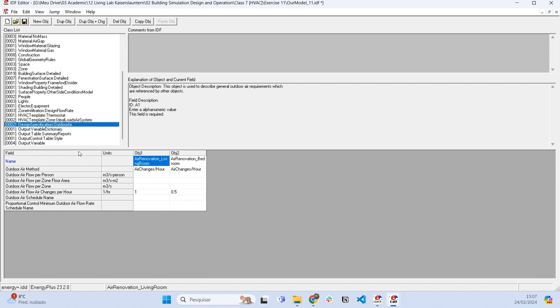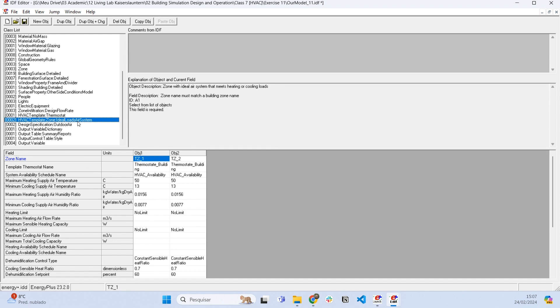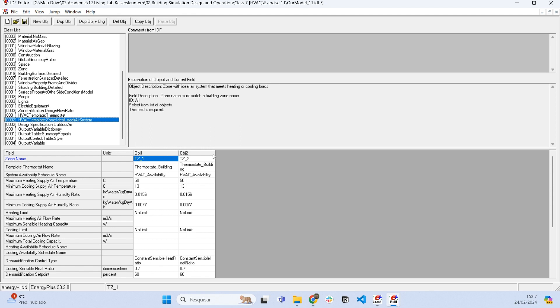We have the infiltration, the thermostat, the ideal loads, and the design specification for outdoor air, so we have air renovation. Now we are all set and we can run simulation. It's going to be very near to reality. Thanks for watching and see you next video.